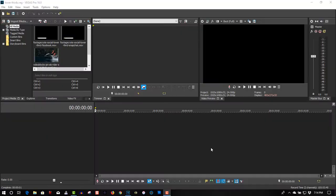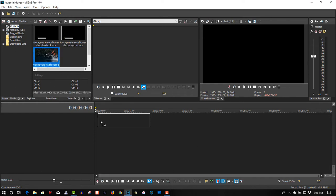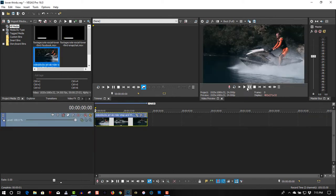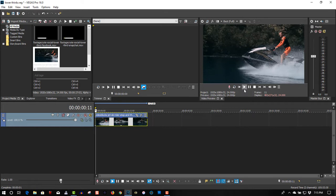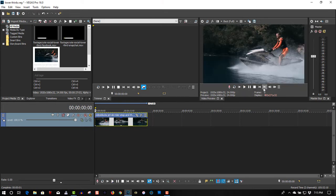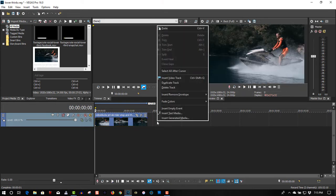Hi, welcome to Tech Tips and Tech Stuff. My name is Ron, and today I want to show you how to create lower thirds in Vegas Pro 16. So here we have video footage of a water skier, so let's create some lower thirds.